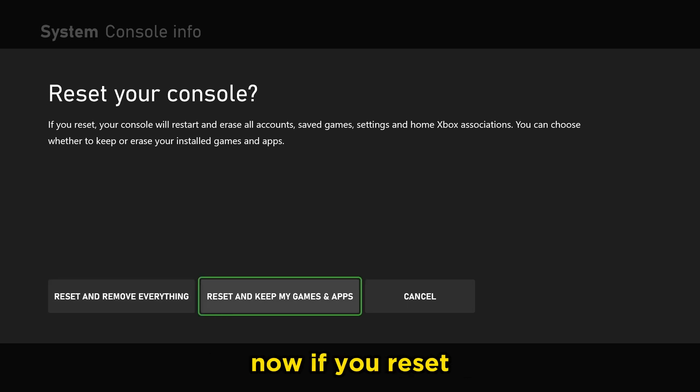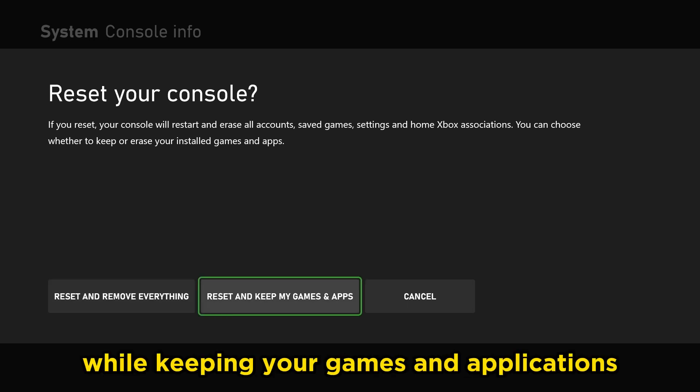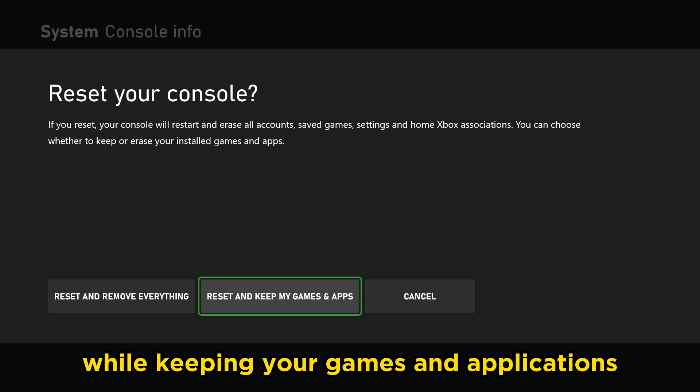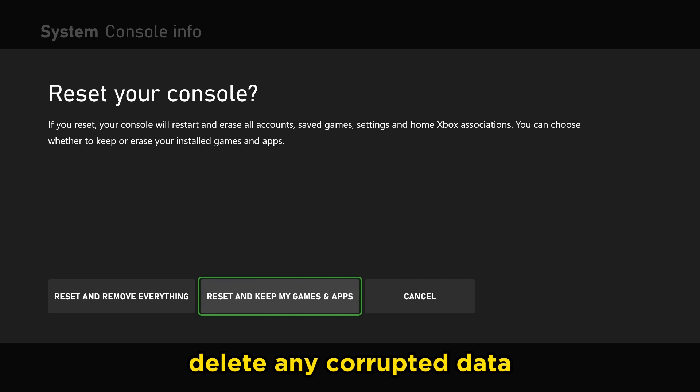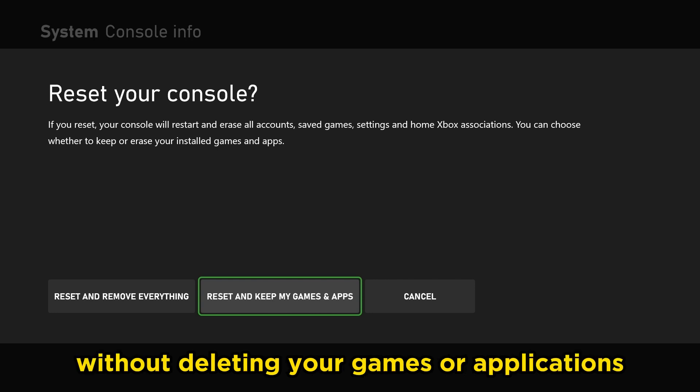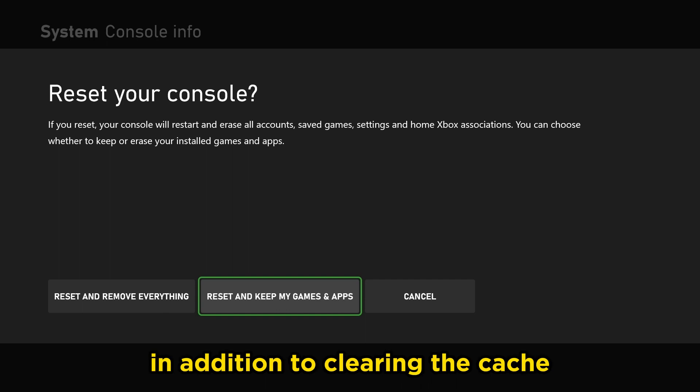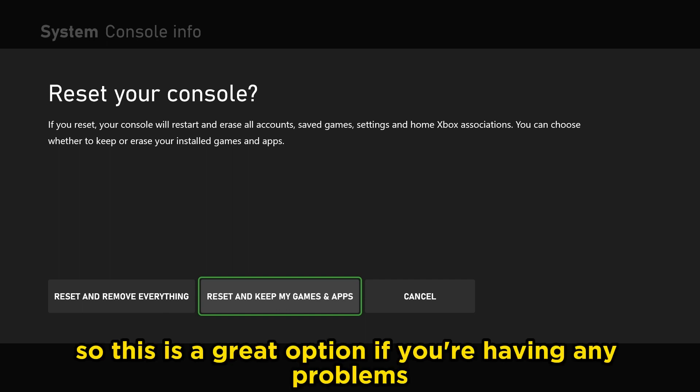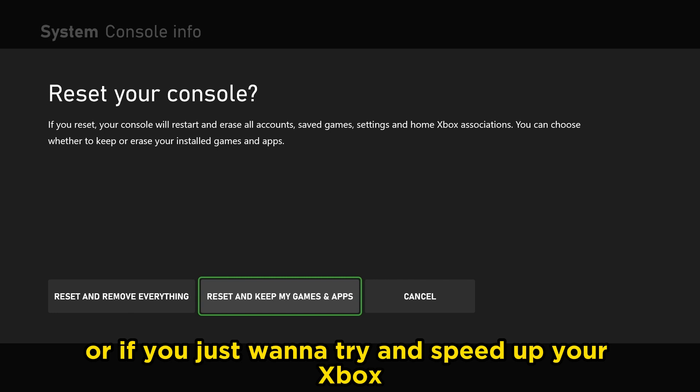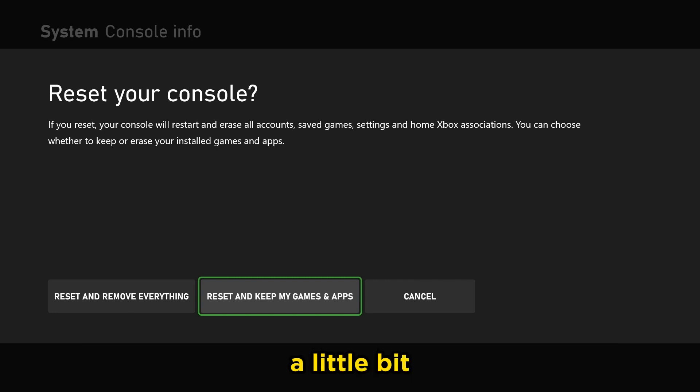Now, if you reset while keeping your games and applications, this is essentially going to reset the operating system, delete any corrupted data without deleting your games or applications or saved game files, in addition to clearing the cache. So this is a great option if you're having any problems or if you just want to try and speed up your Xbox a little bit.